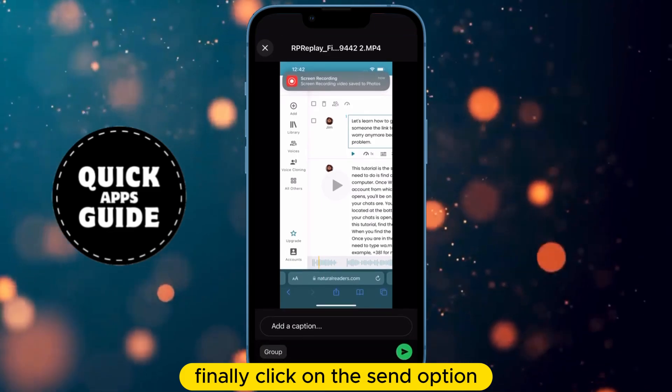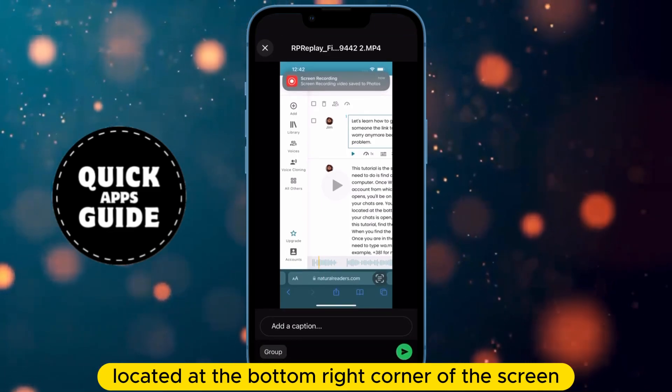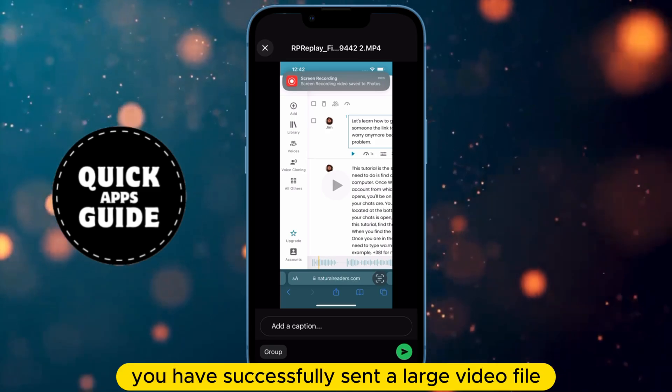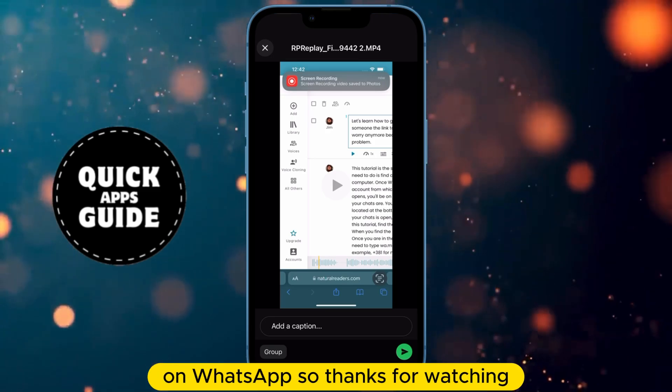Finally, click on the Send option located at the bottom right corner of the screen. Once you click on that, you have successfully sent a large video file on WhatsApp.